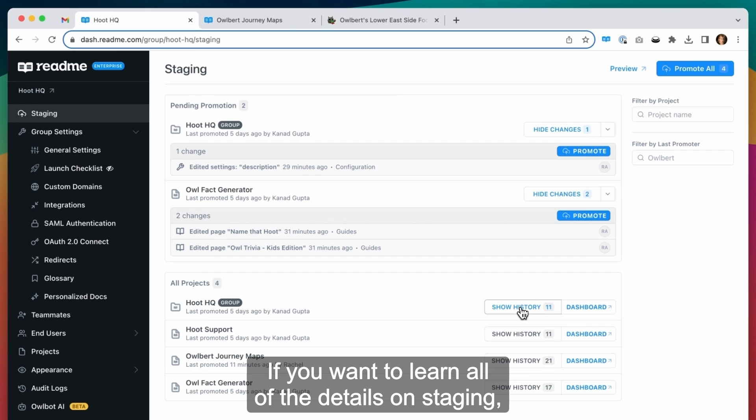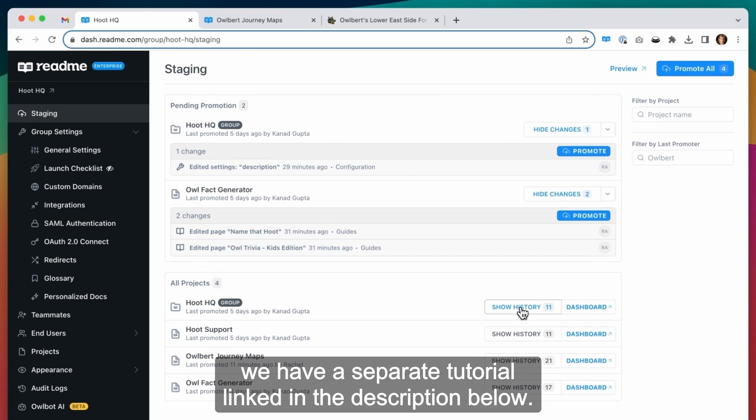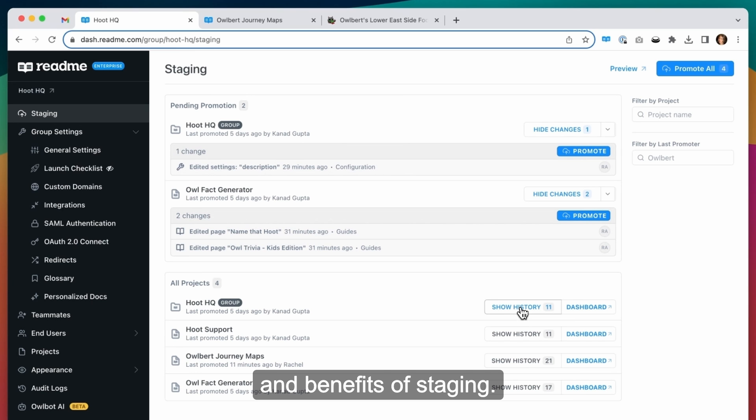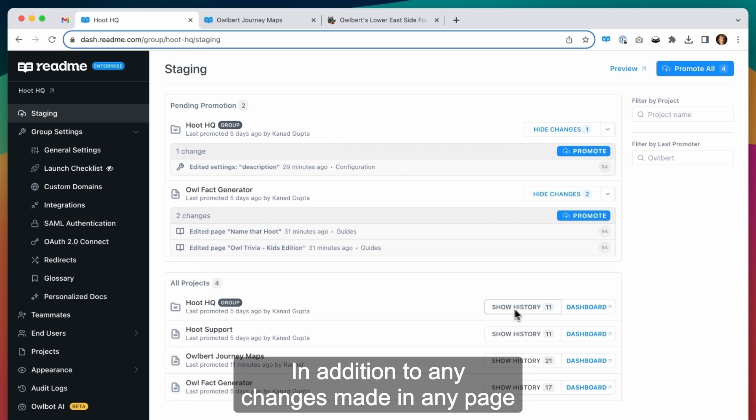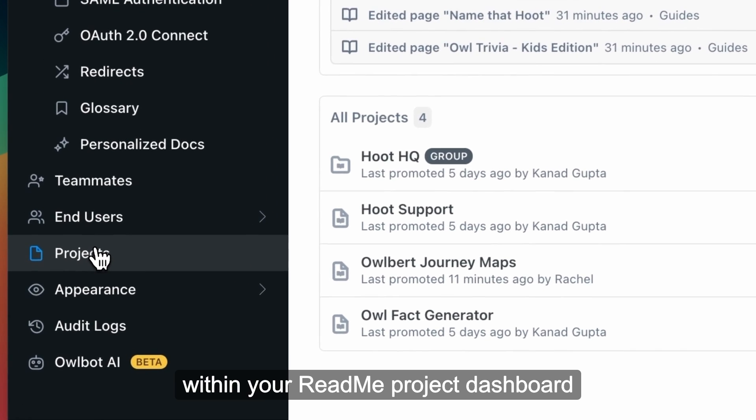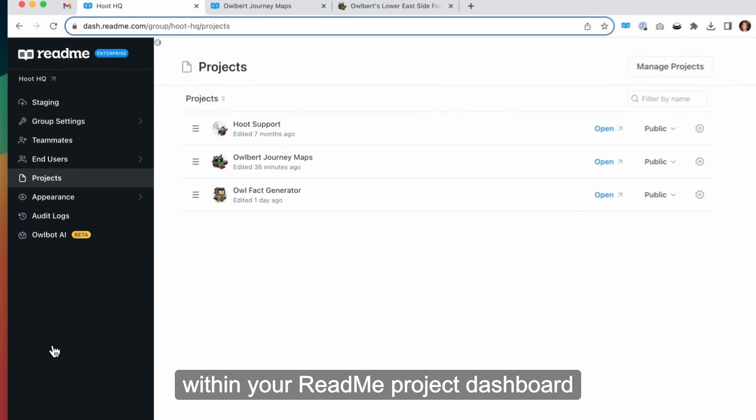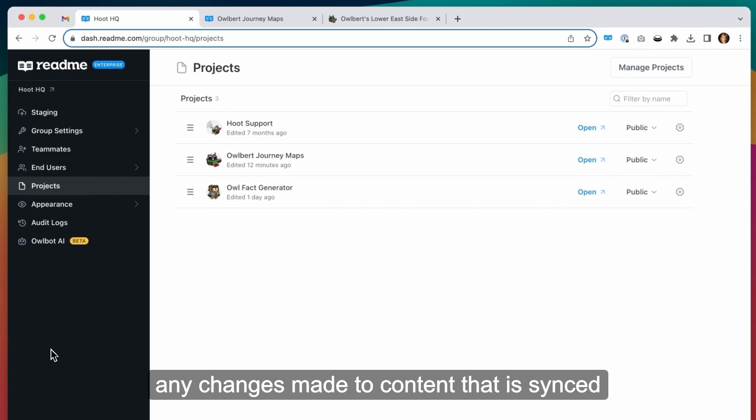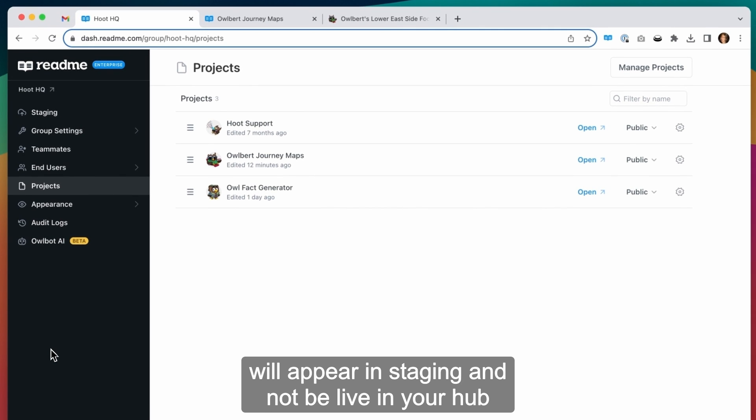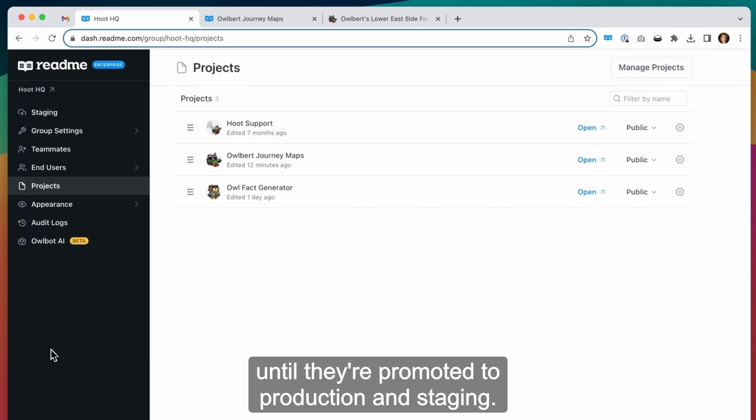If you want to learn all of the details on staging, we have a separate tutorial linked in the description below. That one goes over all of the features and benefits of staging. In addition to any changes made in any page within your Readme project dashboard, any changes made to content that is synced via the Readme API or CLI tool will appear in staging and not be live in your hub until they're promoted to production in staging.